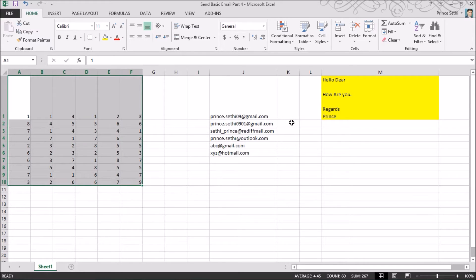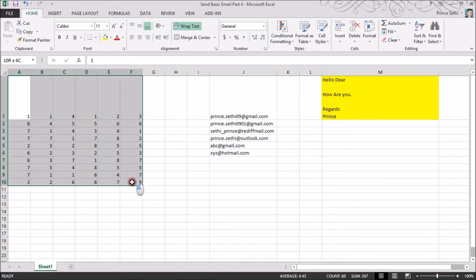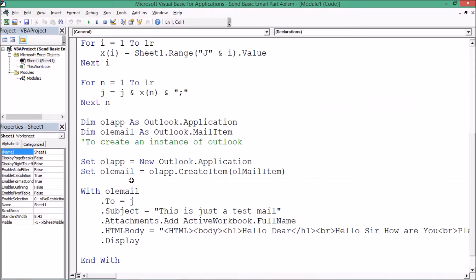This data needs to come under the HTML body of my email. Earlier this was a static value, but it may need to be dynamic. We need to put all these values into a single variable. Let's see how we can do this — for that I need to use a function procedure.